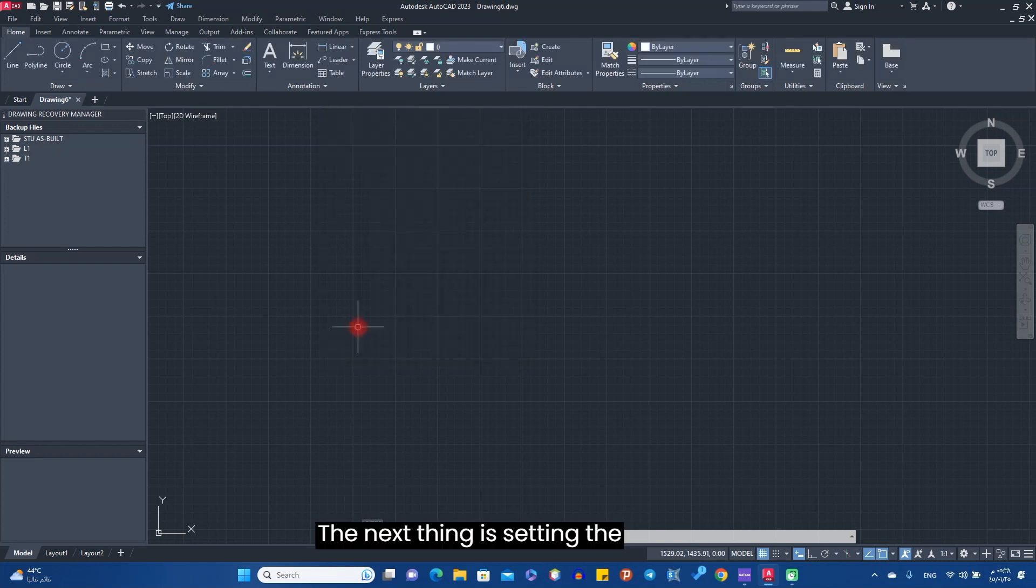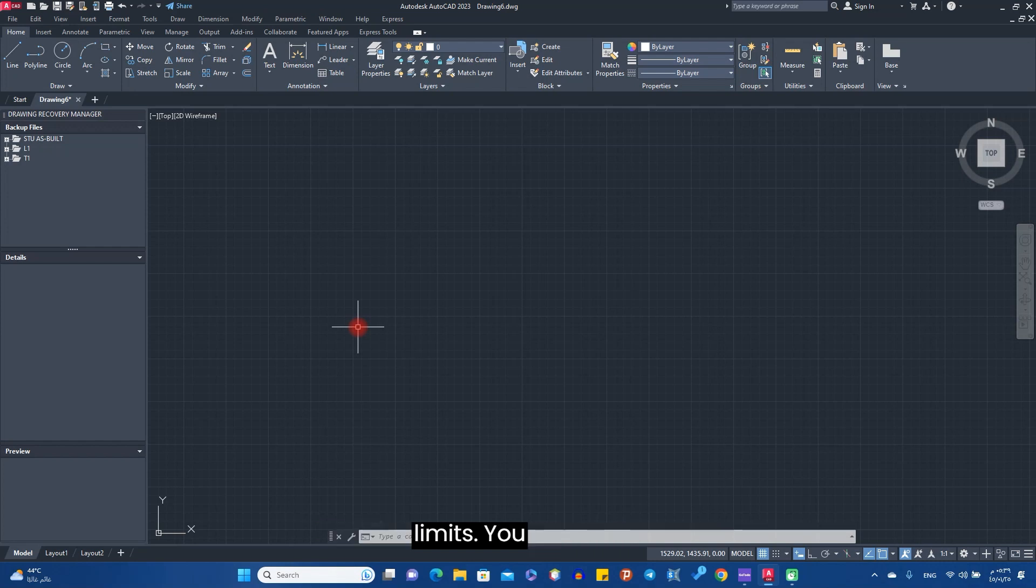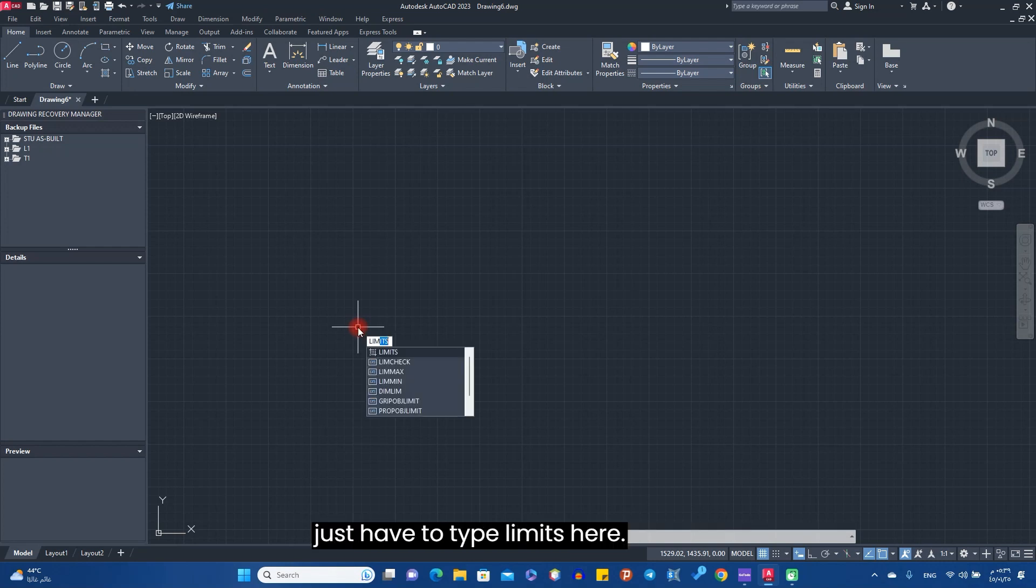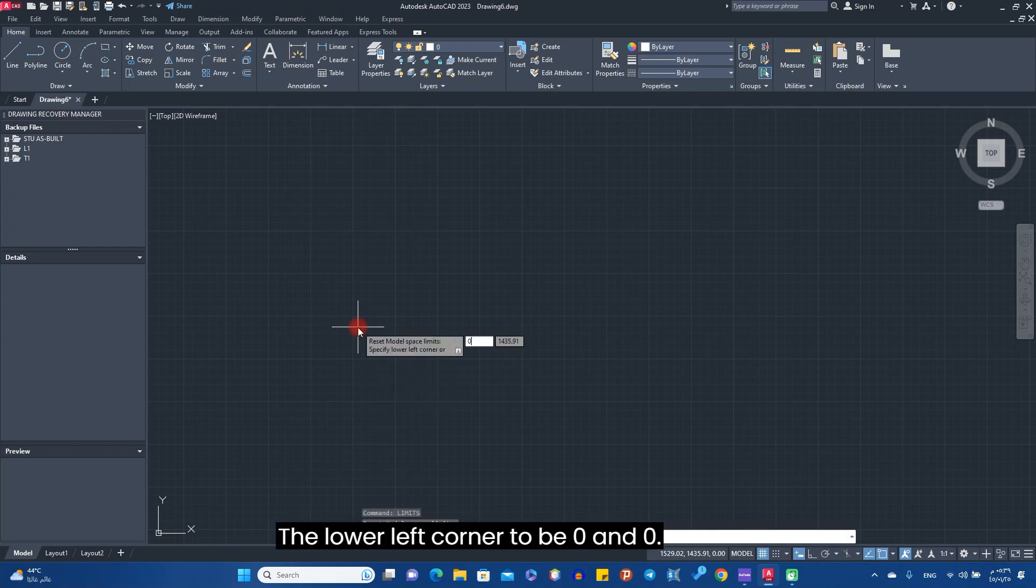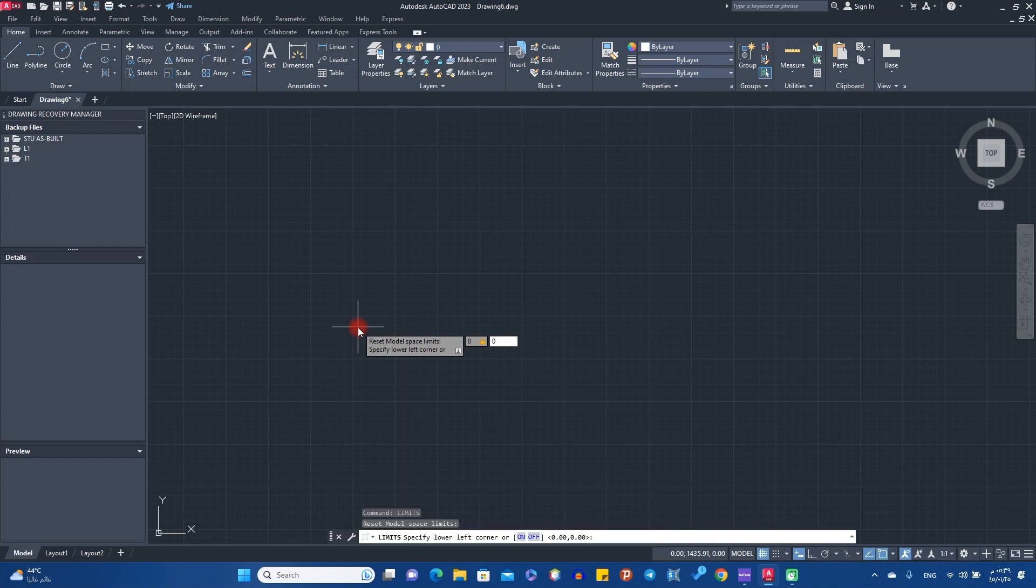The next thing is setting the limits. You just have to type limits here, and then set the lower left corner to be zero and zero, then enter.